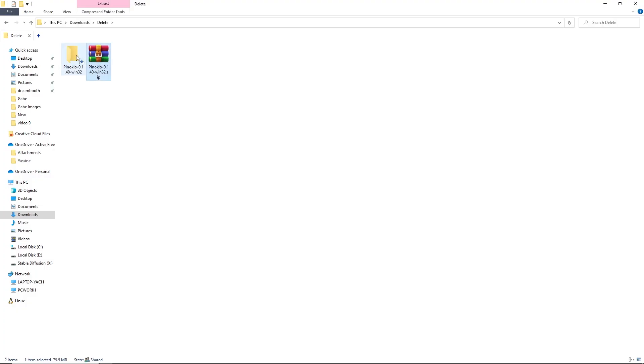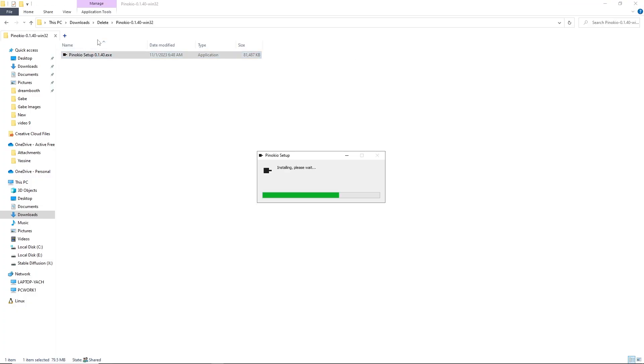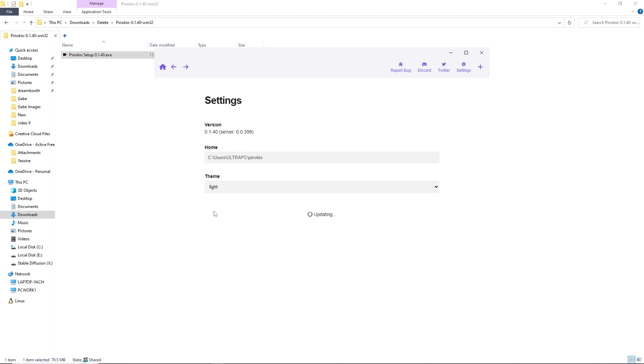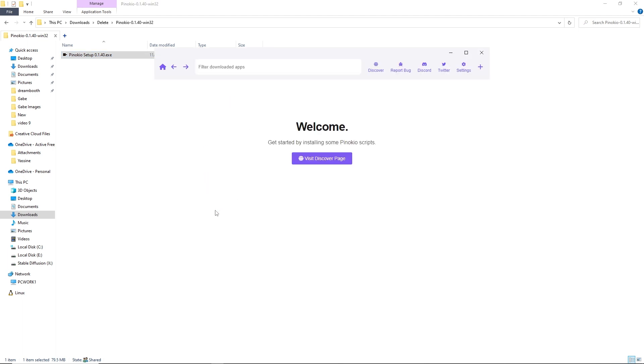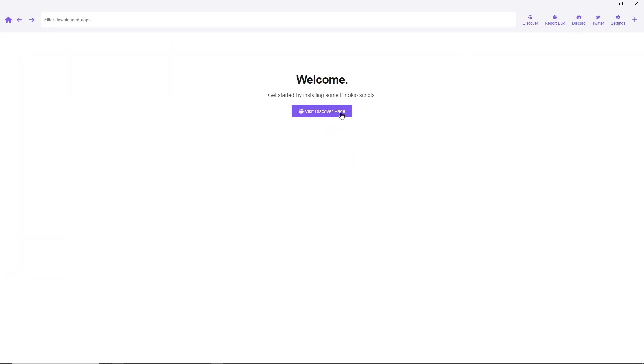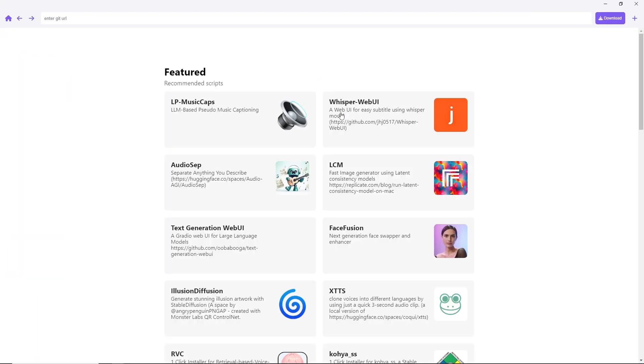Once you've downloaded Pinocchio, unzip and install the program. When it's ready, Pinocchio will open up resembling a web browser. Click on Visit Discover page.